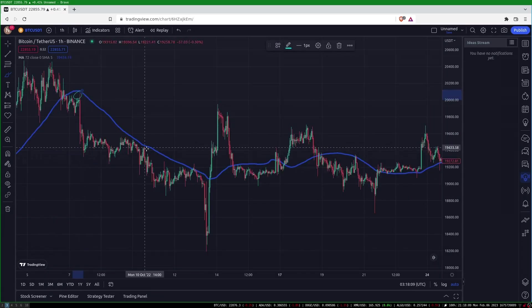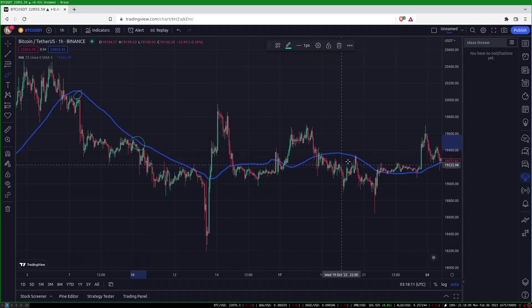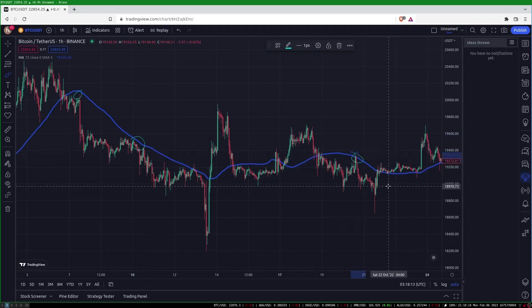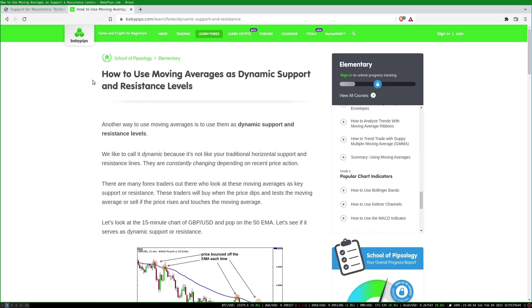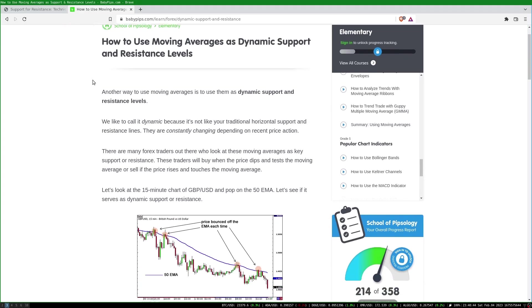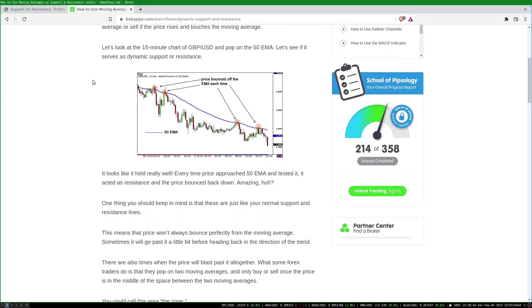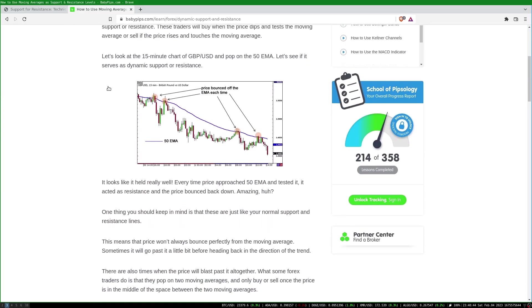When the price is below a moving average it's considered to be in a downtrend with the moving average serving as resistance. This idea is commonly seen on various technical analysis resources but I've never seen anything more than anecdotal evidence.